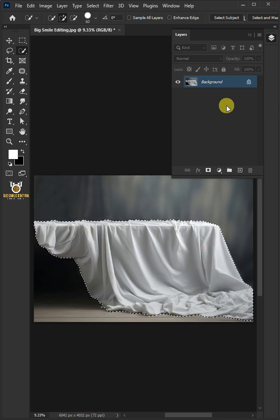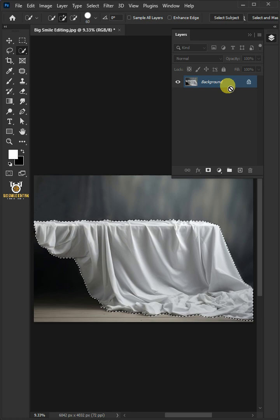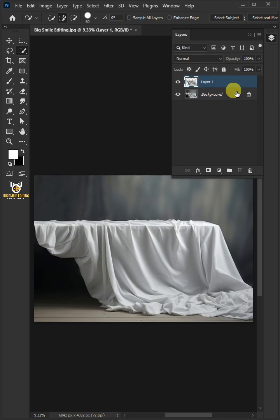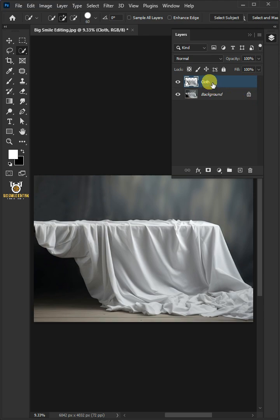Now press Ctrl+J to cut the cloth from its background. Let's name it Cloth. Let's make a copy of it by pressing Ctrl+J.